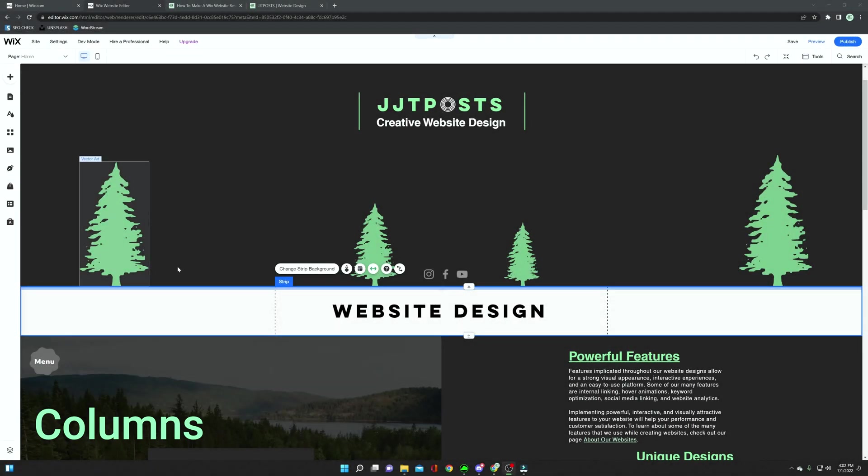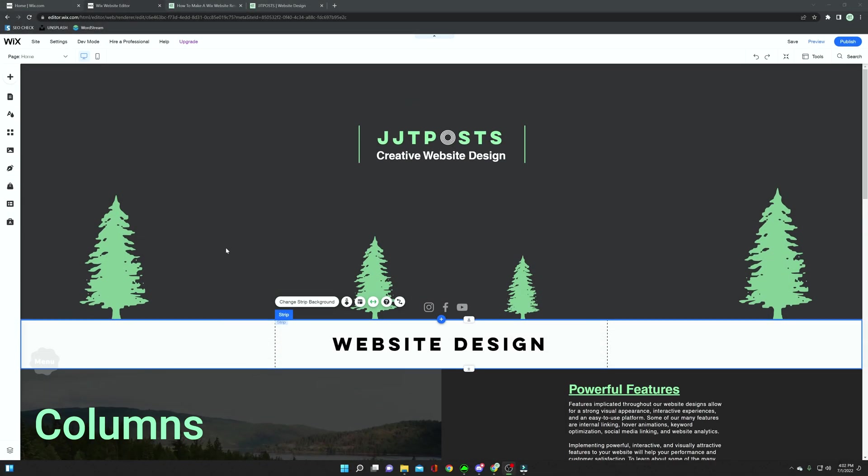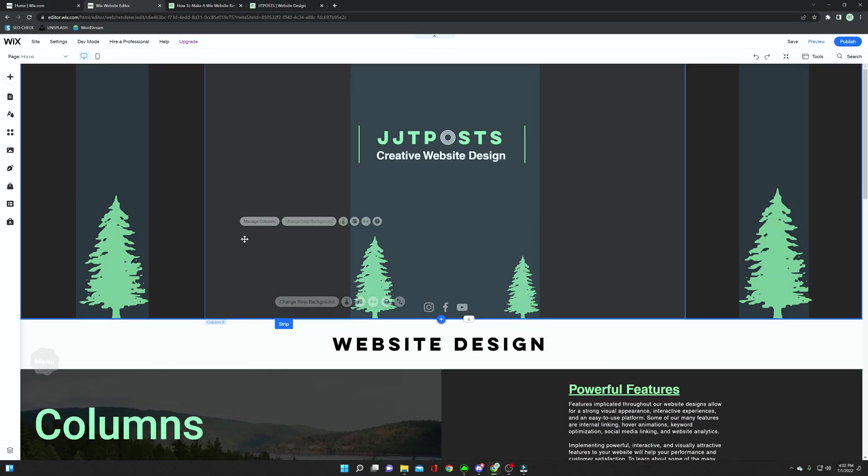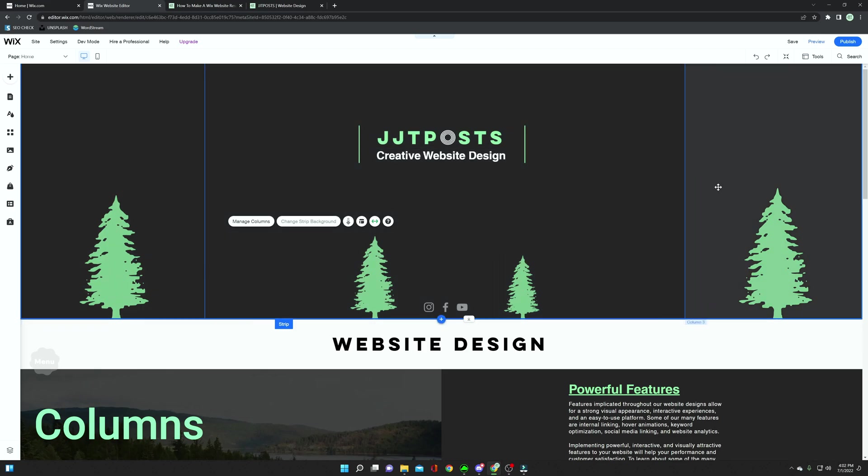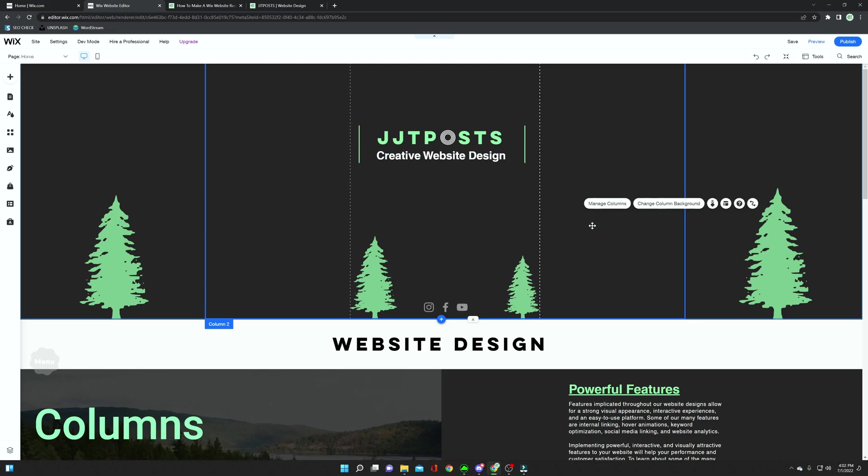The next thing that we're going to be talking about is columns. As you can see, in the beginning of my web page, I have three different columns that separate the different content.